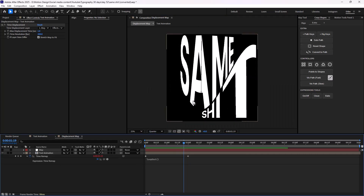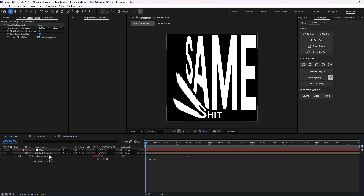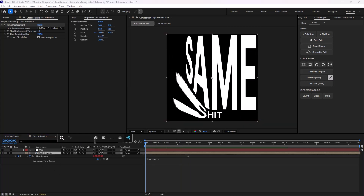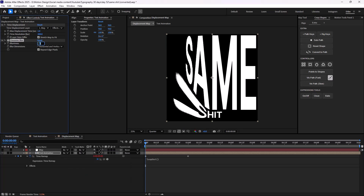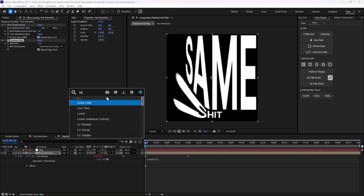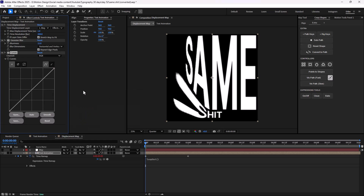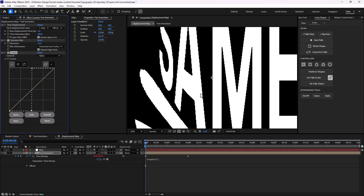What we can do is add a sort of texture for ourselves. To do that, I'm going to add a Gaussian blur effect and we can set the blurriness, for example, to 50. Then we can add a curve effect and change the channel to alpha. We can push the darker and brighter channels — so we will have something like this.